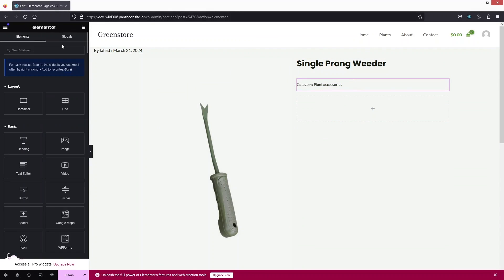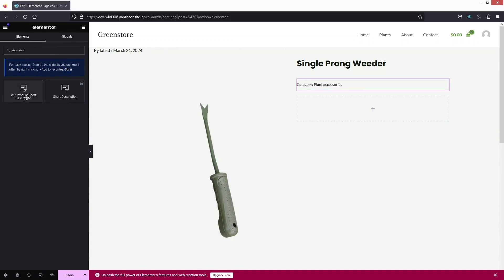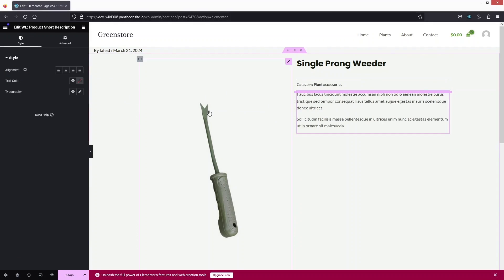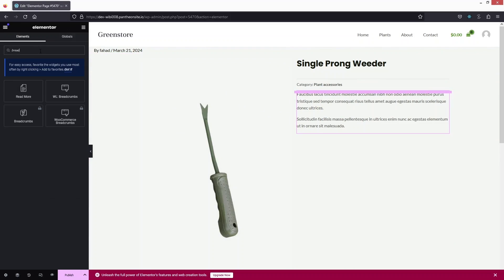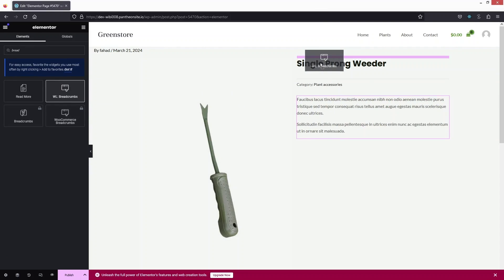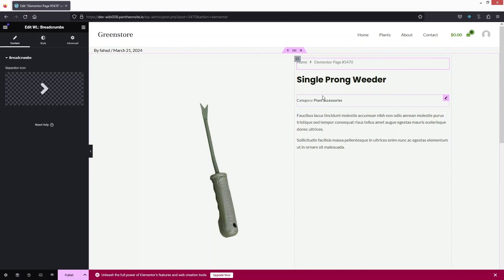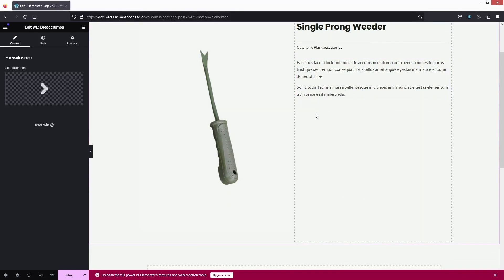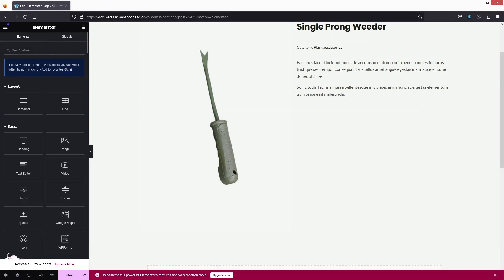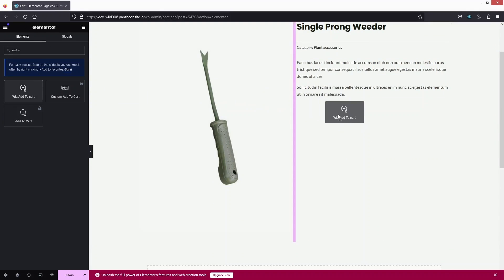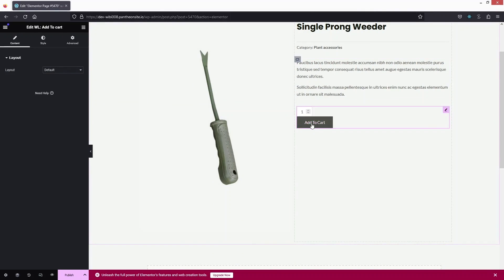Next, add the Product Meta widget — drag it and place it under the product title. Then add the Product Short Description widget and place it here. After the short description, add Breadcrumbs — search for WL Breadcrumbs, drag it, and place it before the title. Finally, search for Add to Cart, drag it, and place it here.